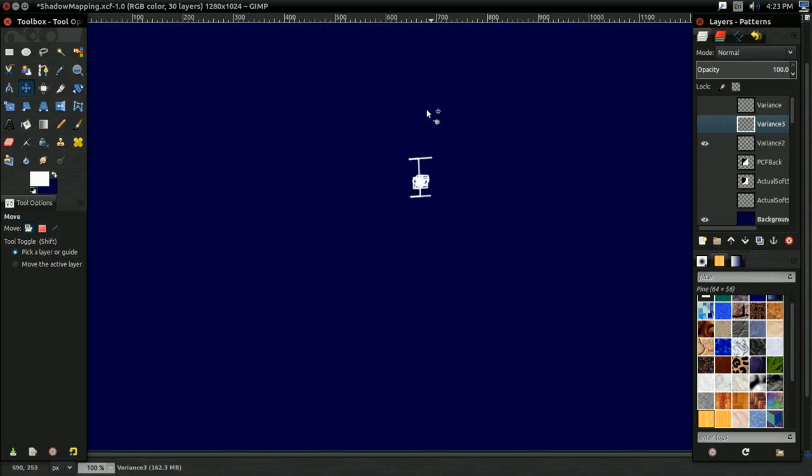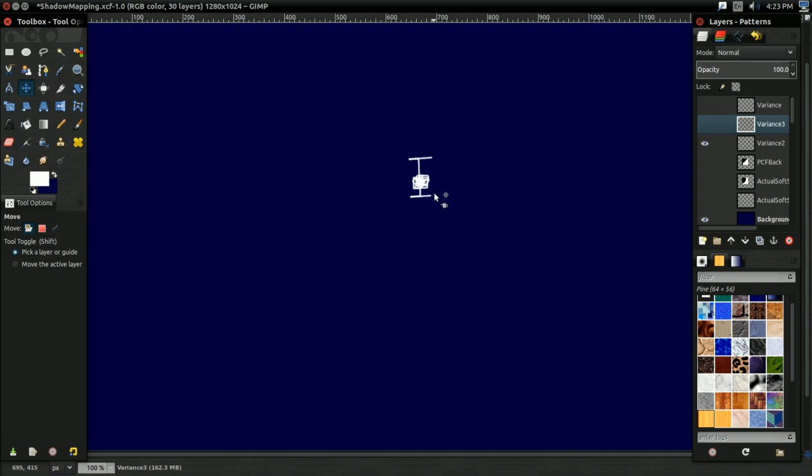So this right here is going to represent one pixel in a variance shadow map. The box here, that's going to represent the average depth, whatever average depth you come up with. And these lines here, that's going to represent the variance, however much variance there is. Now keep in mind, variance doesn't define any absolute maximum or minimum value. It just means most values lie within that range. So just keep that in mind.